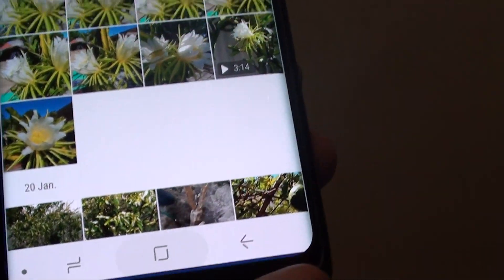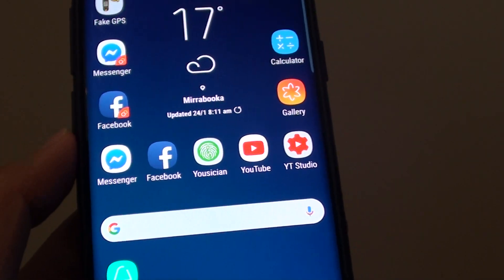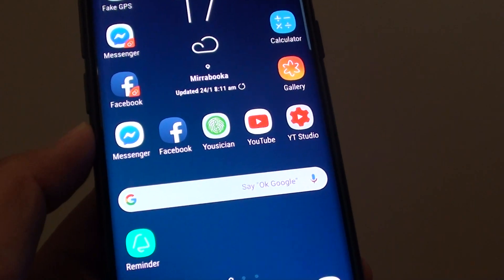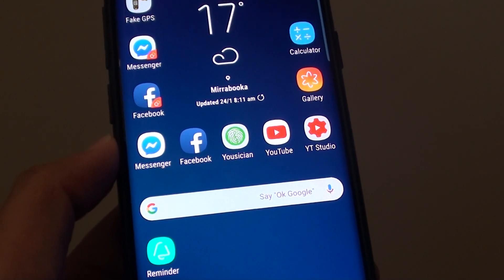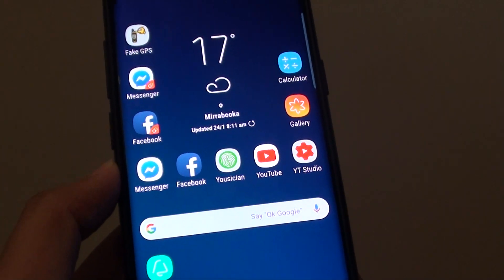Finally, tap on the home key to go back to your home screen. Thank you for watching this video. Please subscribe to my channel for more videos.